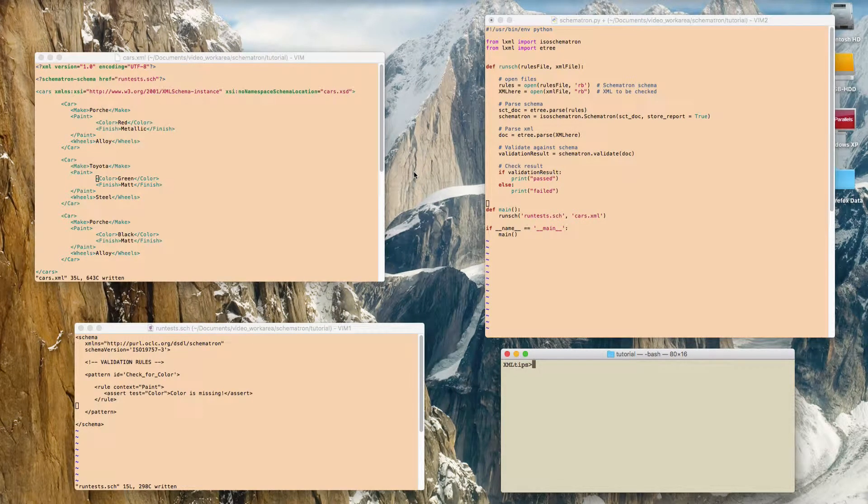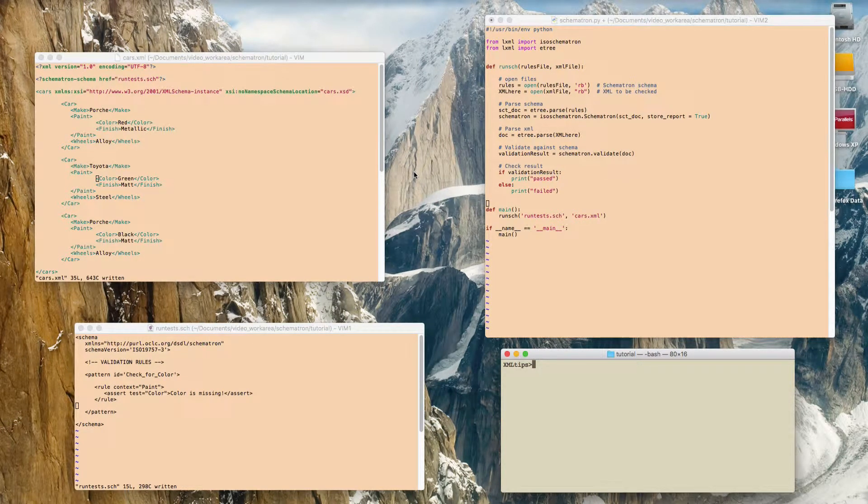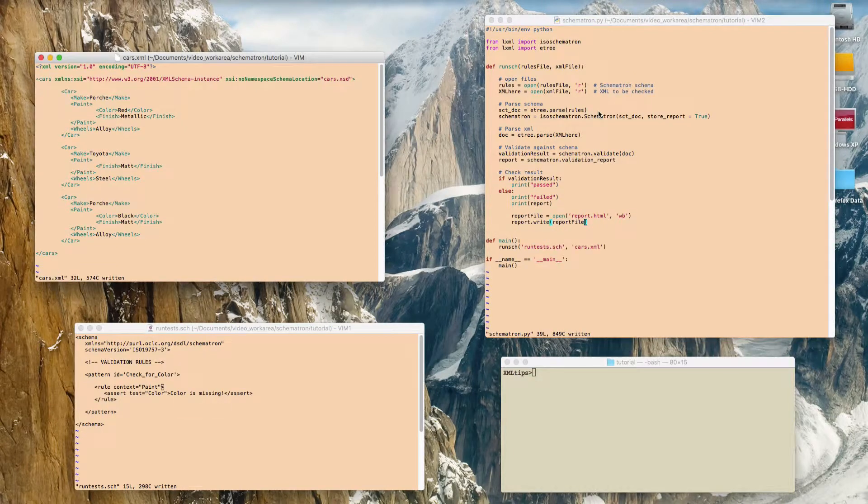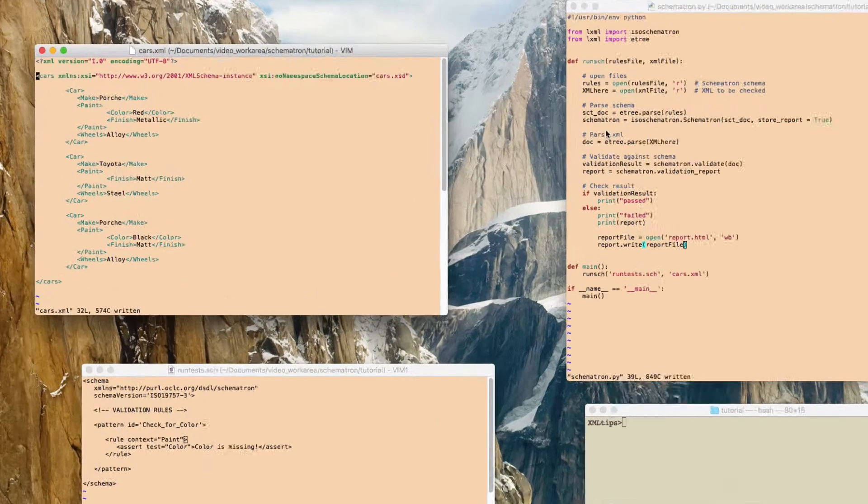Hi. In this video I'm going to show you how to run Schematron from a Python script. Okay, so there's three things you're going to need to do this.